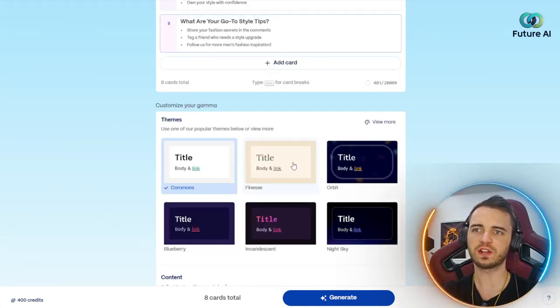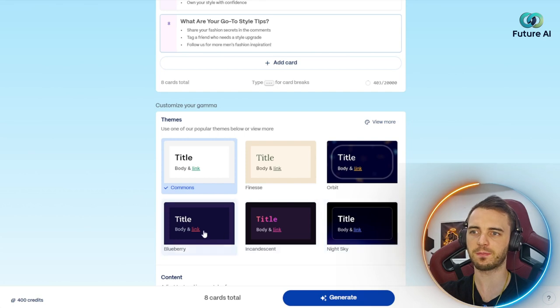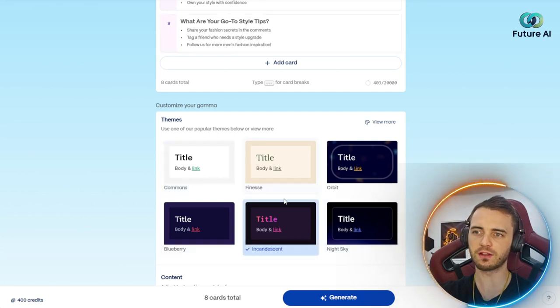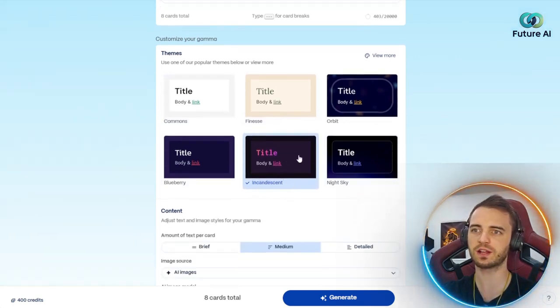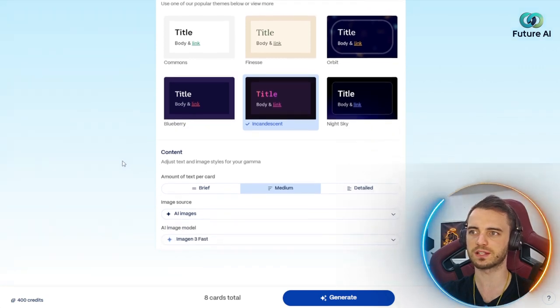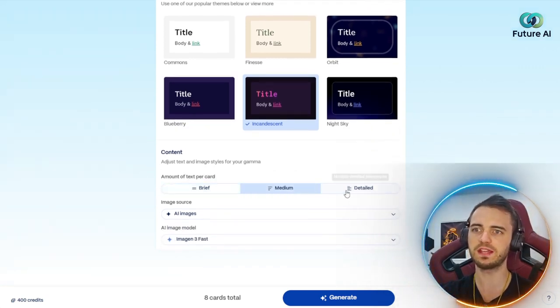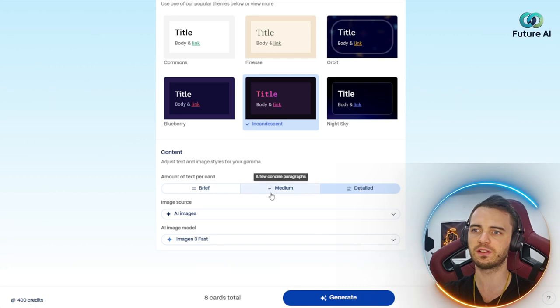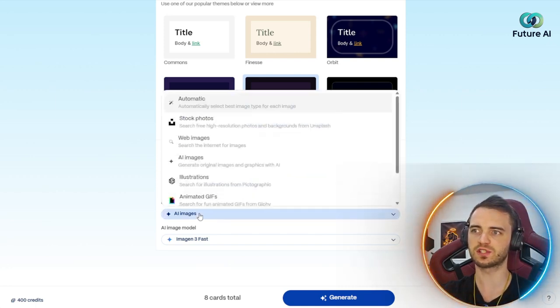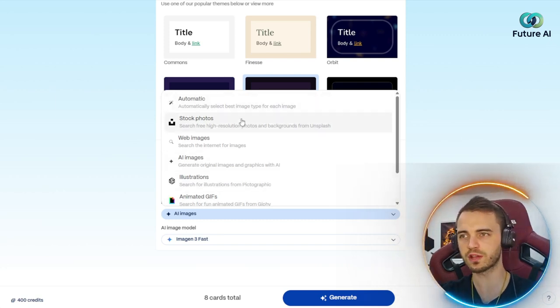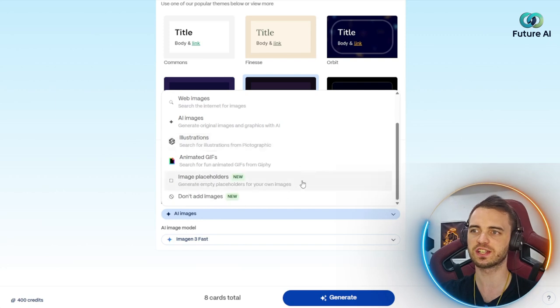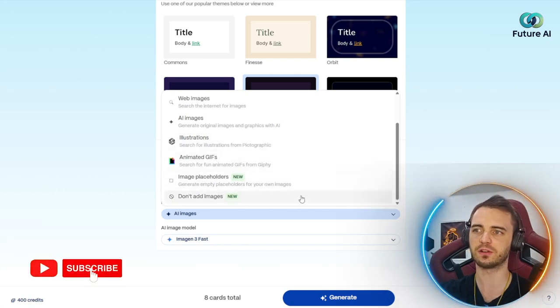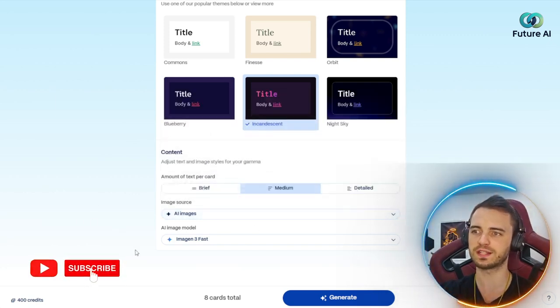And then we can even customize our theme. I'm liking the look of this one, incandescent theme, and we're going to use that in our post. For the content, we can say brief, medium, or detailed. I like the idea of medium. Then we can choose the image source: automatic, stock photos, web images, AI images, illustrations, and a bunch more. Let's go with AI images for this one.